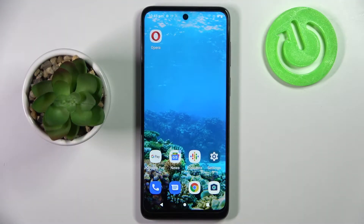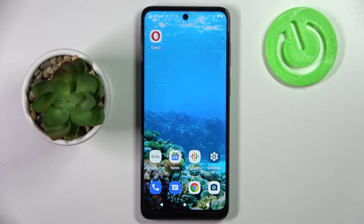Hi! In front of me is Motorola Moto G22 and today I would like to show you how you can switch on or off location of this smartphone.